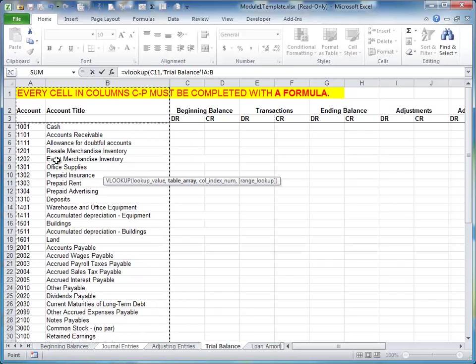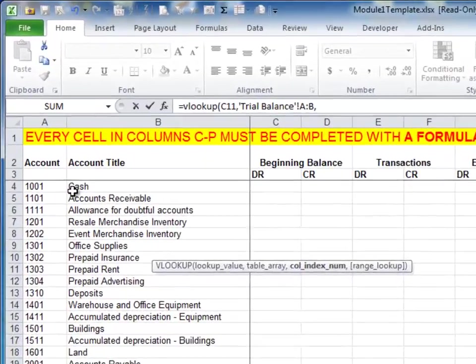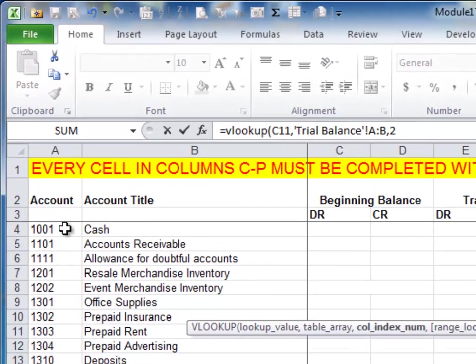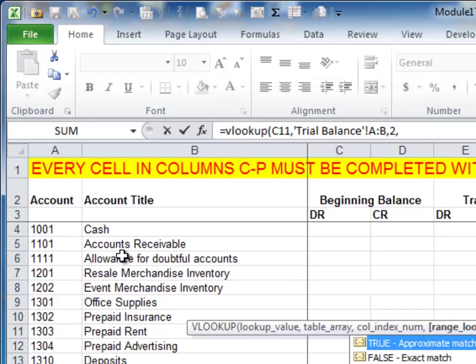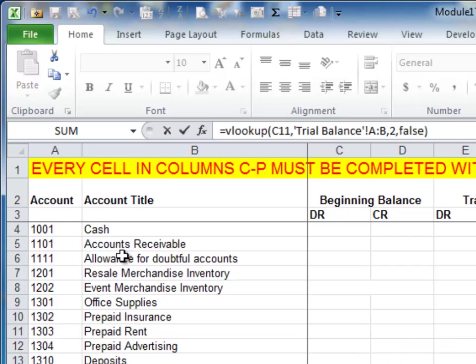Note that because we're looking up the account number, the account number has to be in the first column or we're going to get nothing in return. We'll do a comma. We want to return the value that's in column 2 because we want what's in this column here. We don't want to return—if we put a 1 in, it'll just bring us back the account number, which we already know that. And then remember, always end your VLOOKUP function with false.